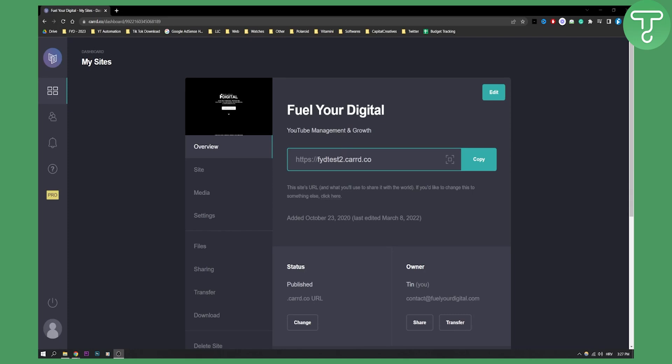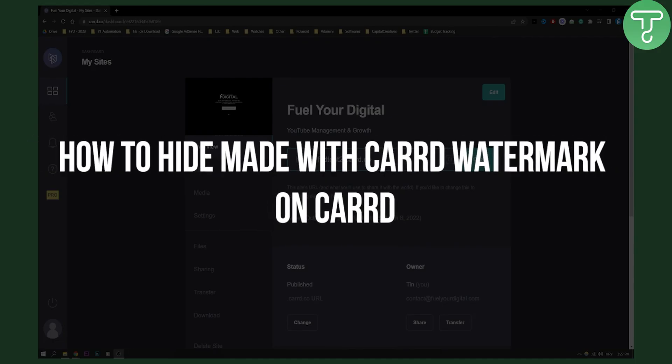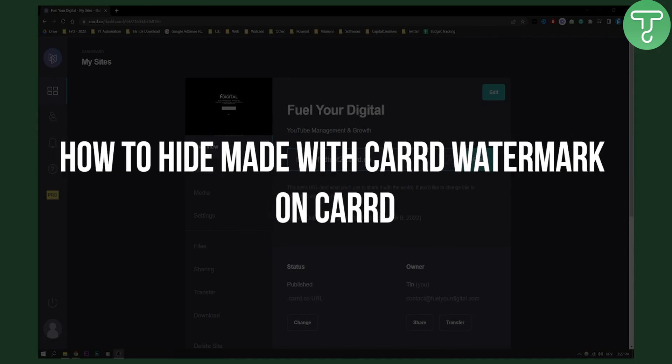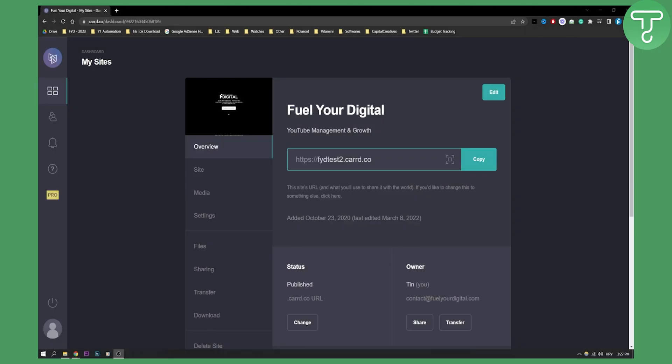Hello everyone, welcome to another Carrd tutorial video. Today I will show you how to hide the Made with Carrd watermark on your Carrd website.